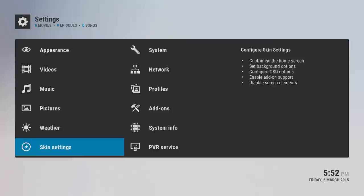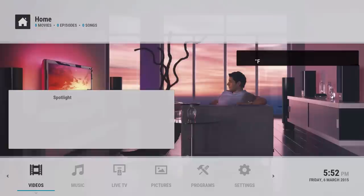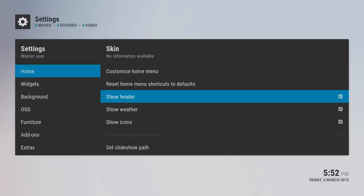You could show header, show weather, show icons. Let me show you what the icons look like. That's what it looks like when you show icons.